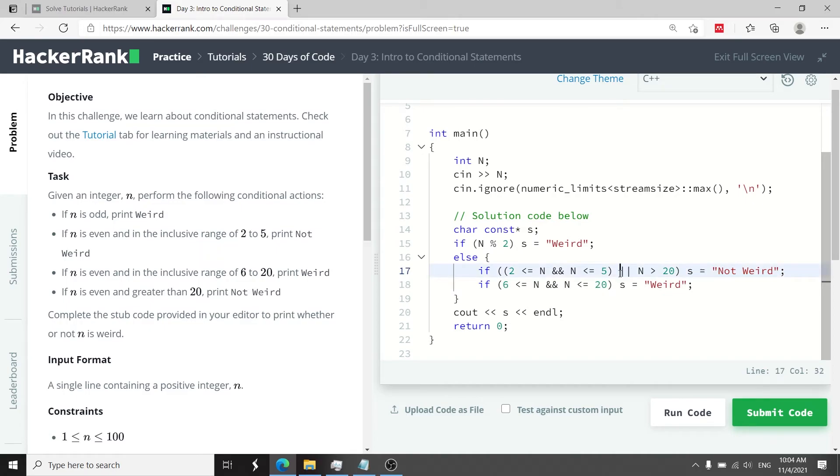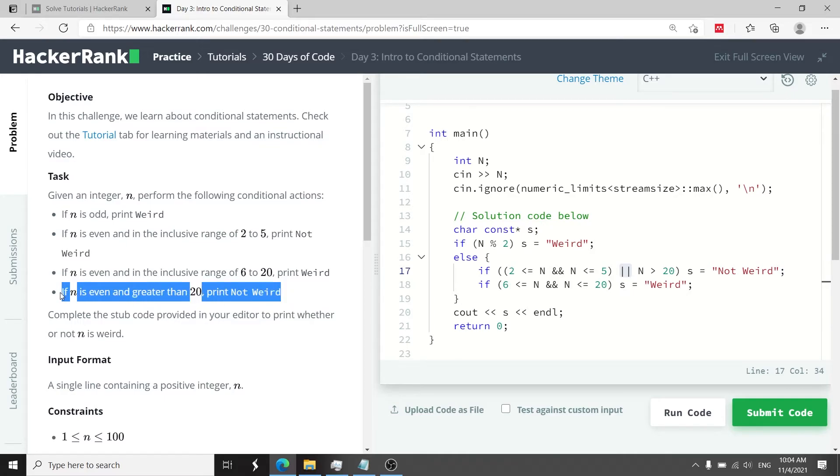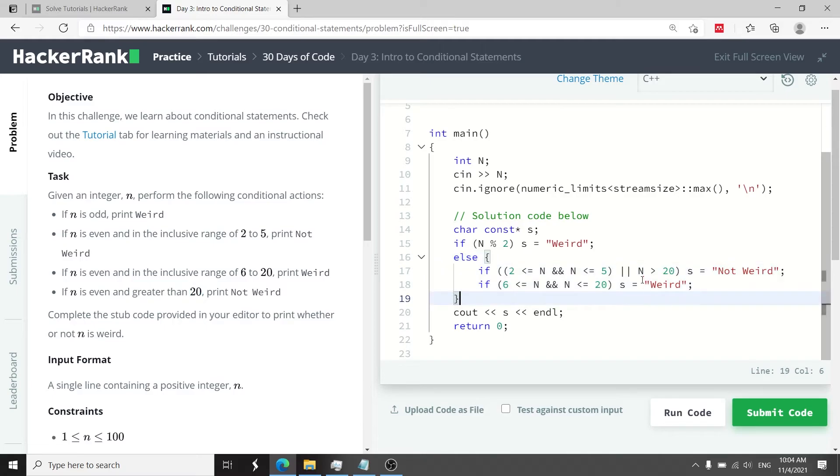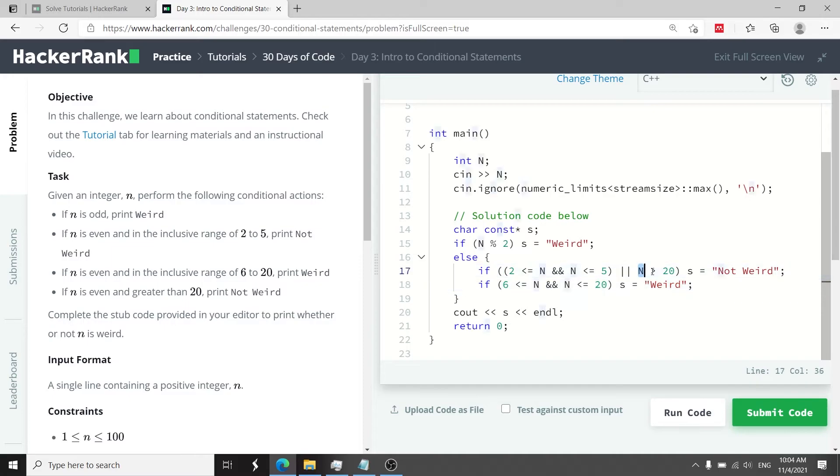I have this or logical operator and that is because if you look at this last condition here I also need to print not weird if n is even meaning it has to do with this part here of the code but if it's also greater than 20. So I have this other condition here saying if n is even and it is greater than 20 then I can store the value not weird inside of s here.